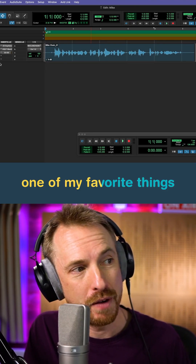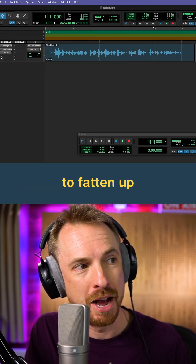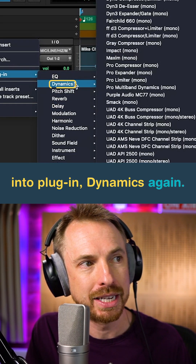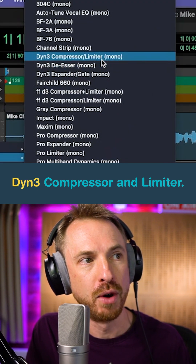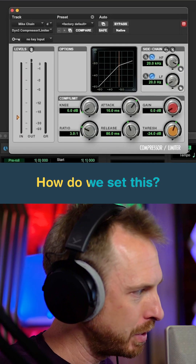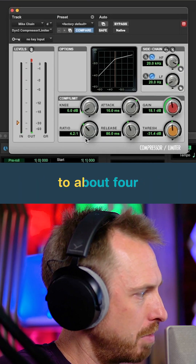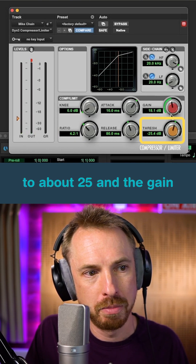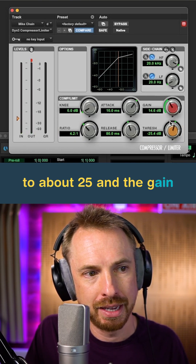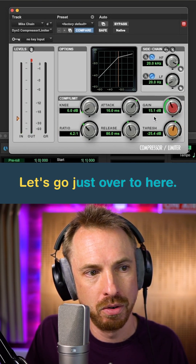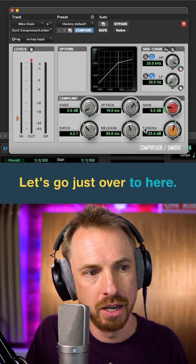Finally, one of my favorite things to fatten up the voice is to go into plug-in, Dynamics again, DIN 3, Compressor and Limiter. How do we set this? We're going to move that ratio to about 4 and the threshold up to about 25 and the gain coming down a bit. Let's go just over to here.